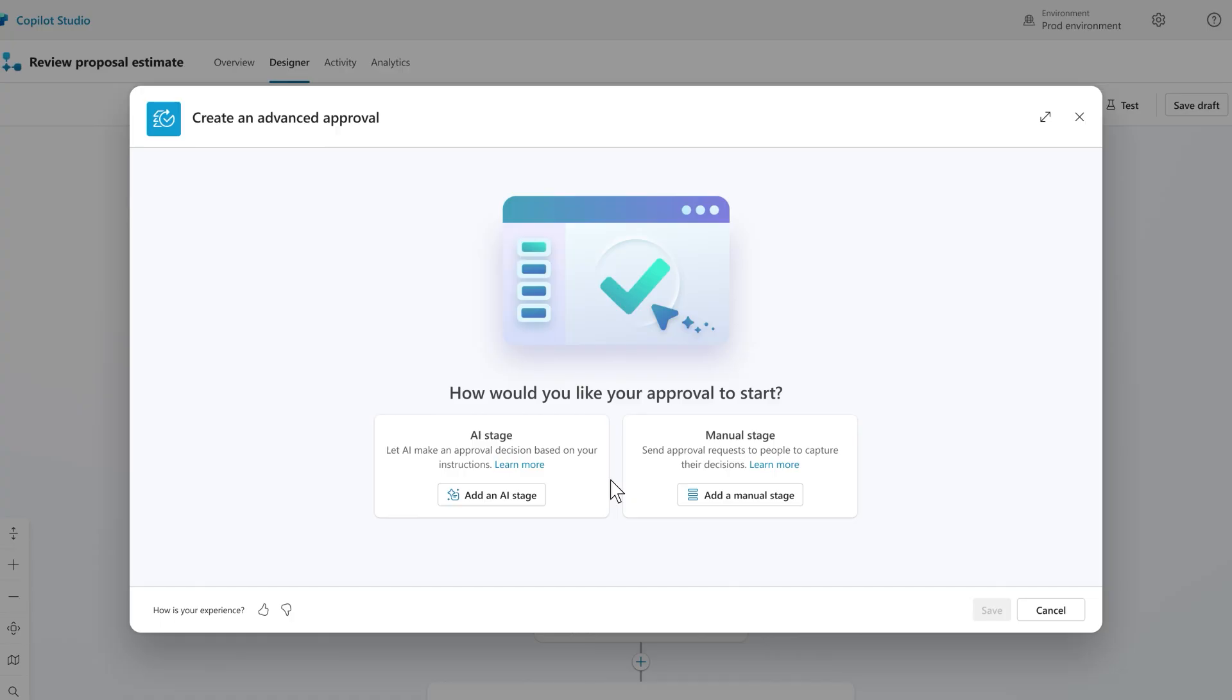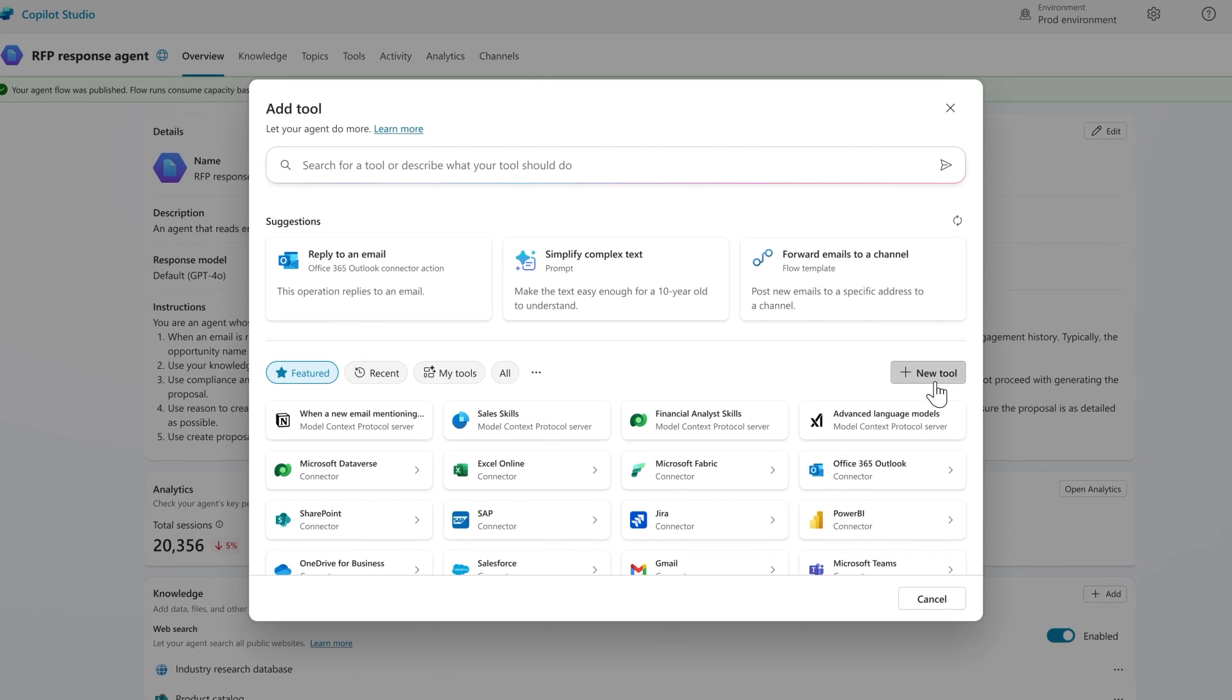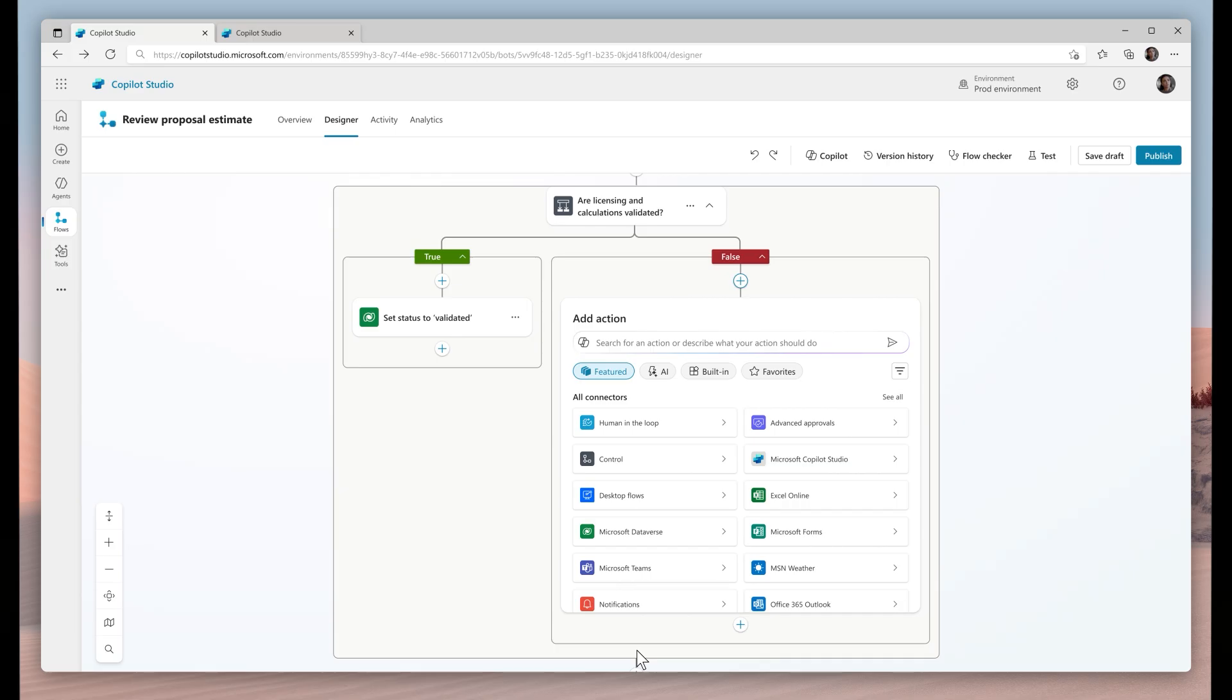This is what Microsoft Copilot Studio delivers. Agents that are smart enough to navigate beyond the confines of connectors and APIs, smart enough to function independently, and now, smart enough to know when it's better to get a little help from some friends.